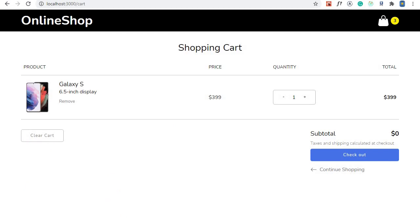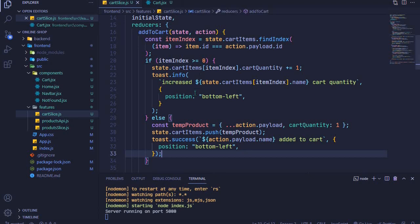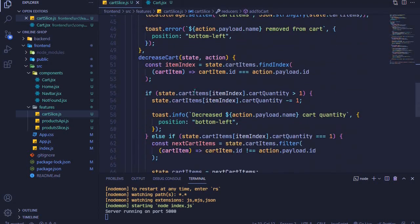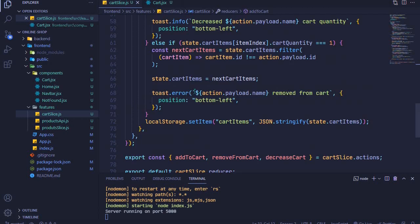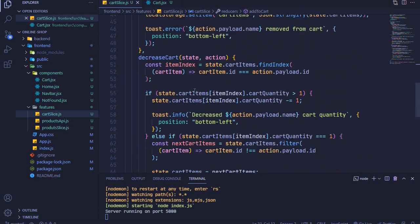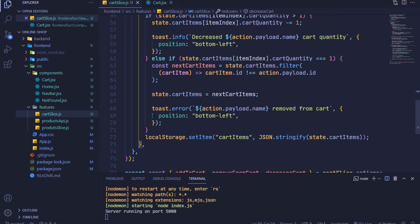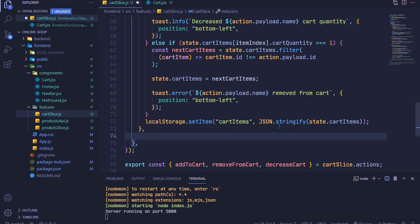This will involve a few steps. I'll go to the cart slice and scroll to the bottom here, just after this decrease cart, we will add clear cart.